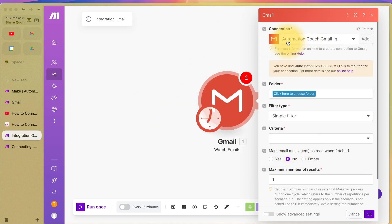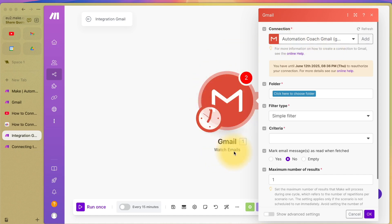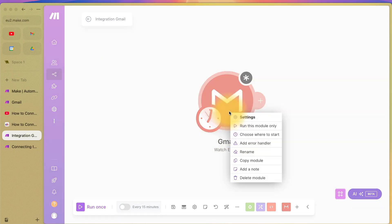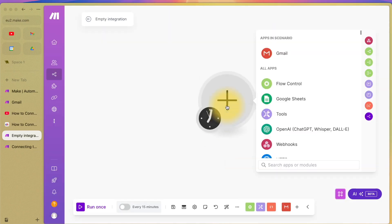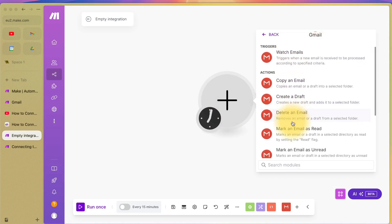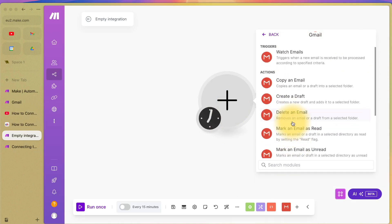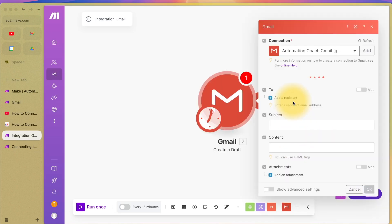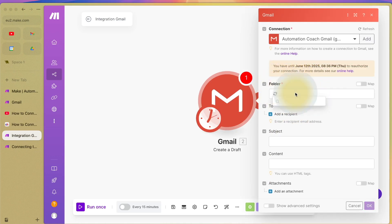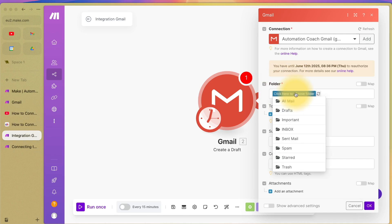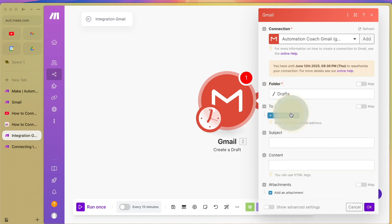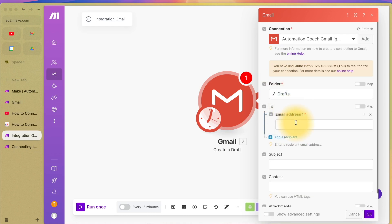Here you can see I have now connected automation coach. I've got a module that says watch emails. I'm actually going to change that now. I'm going to delete that and add another one. So Gmail, and I'm going to say create a draft. Here just for this tutorial, we're just going to draft an email.